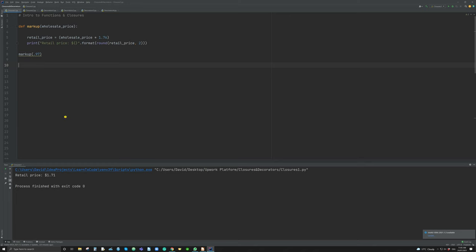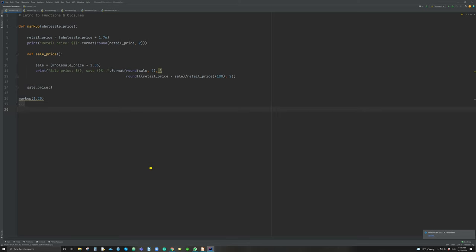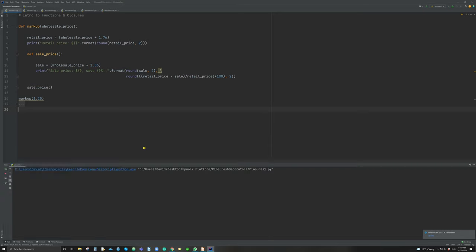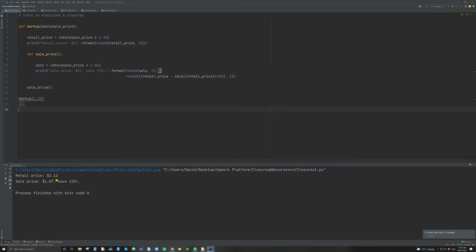Now if we did a nested function to apply a sales price, this is what it will look like. Here we have the nested function: within the enclosing markup we have an inner function called sale price, where we take the variable from markup — which is wholesale price — and apply a lower markup to give a 20% discount. We then simply call sale price. If I call markup and apply a wholesale price of 1.2, we get the retail price again at 211, and then we've printed out the sale price at 187, save 11%.